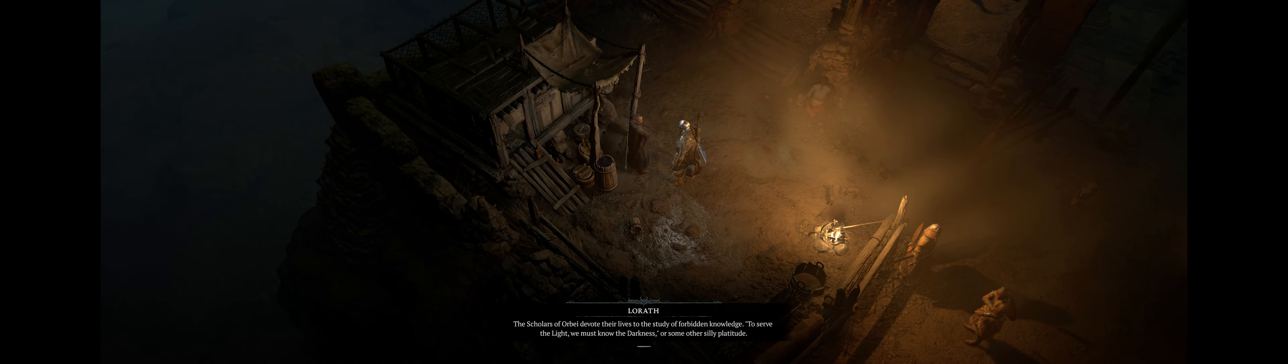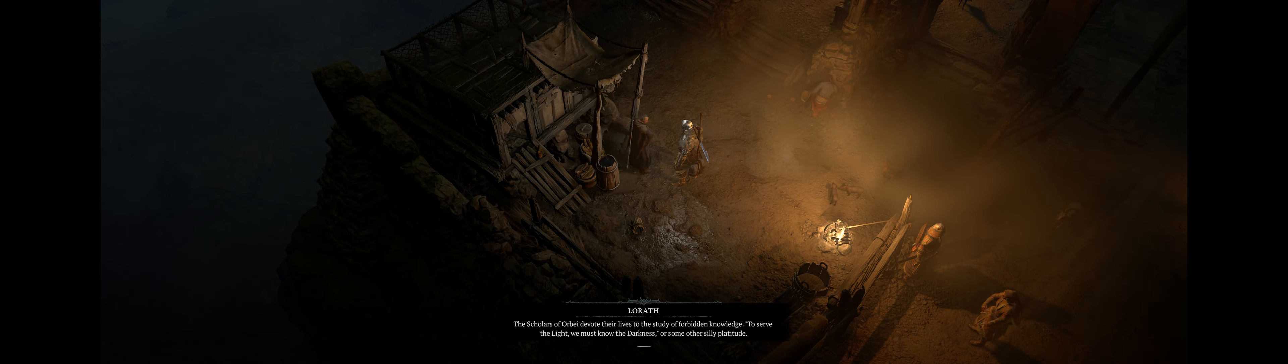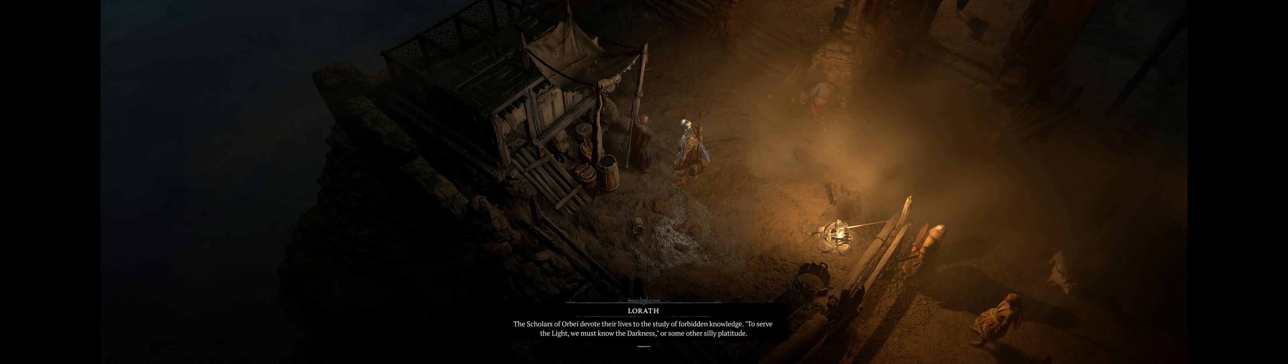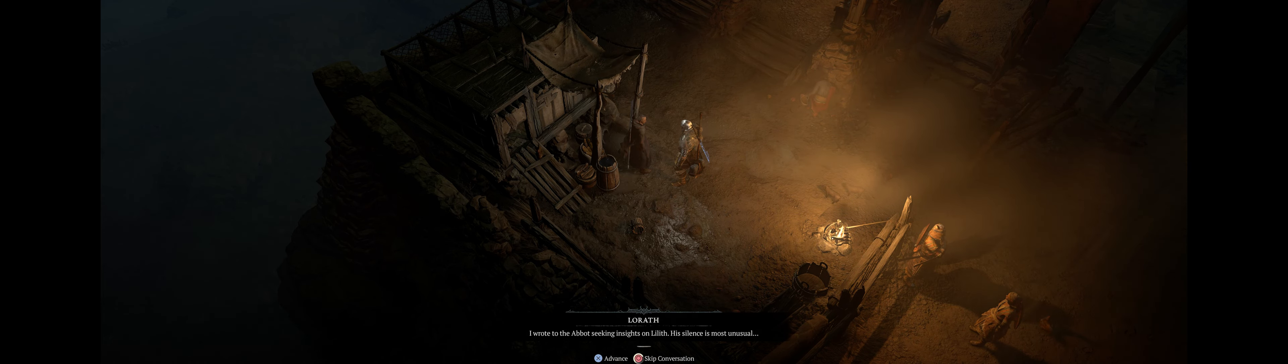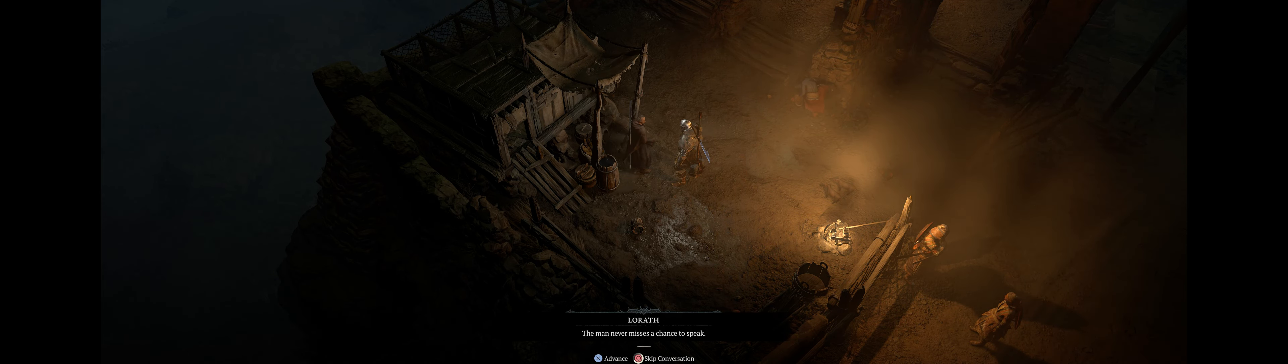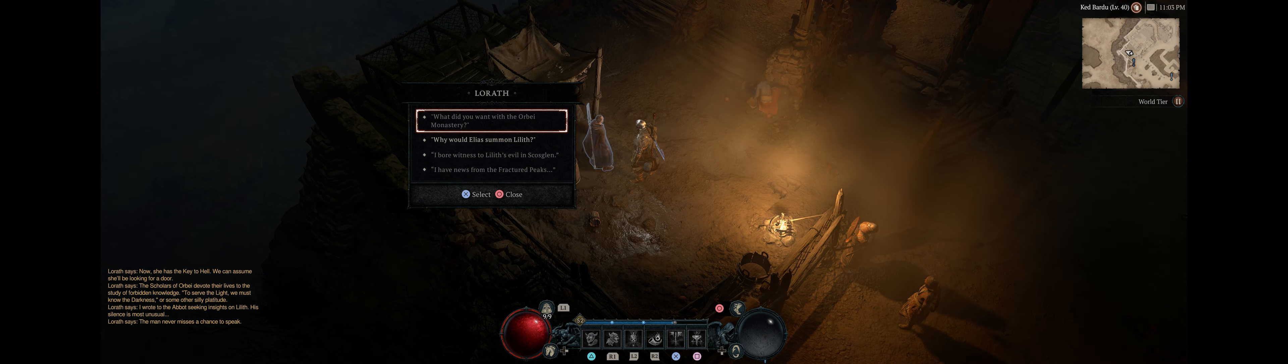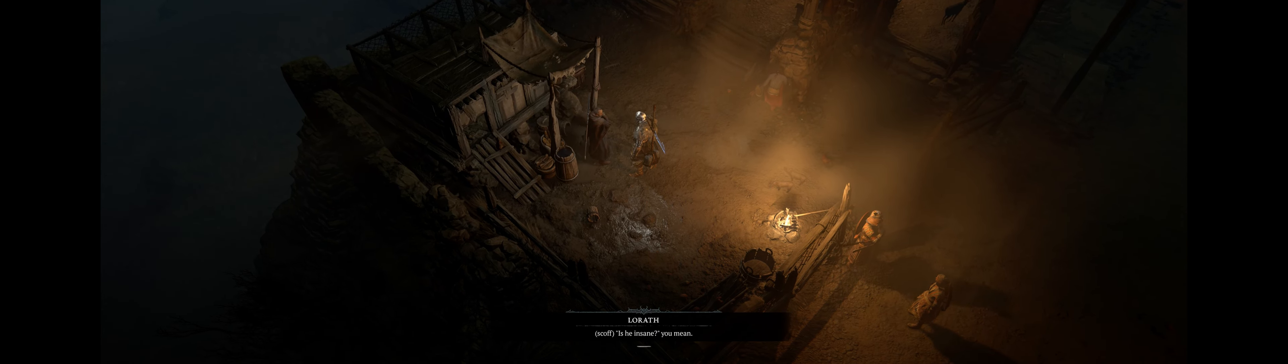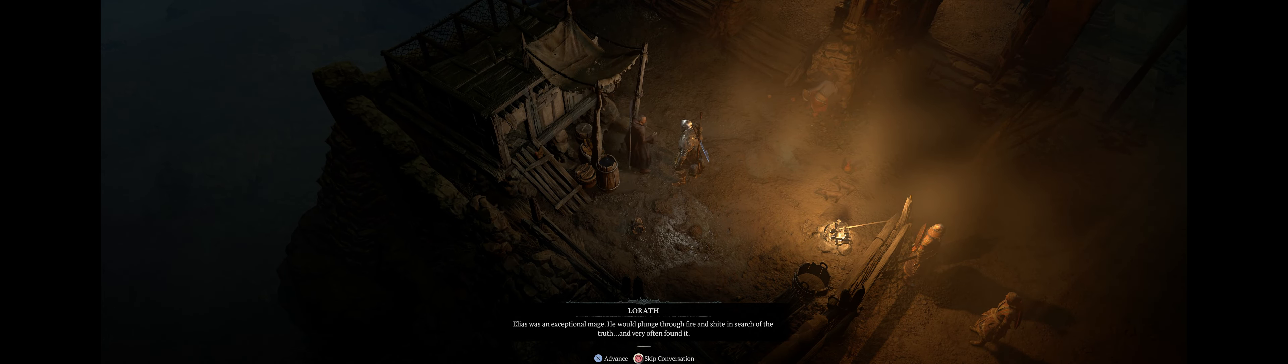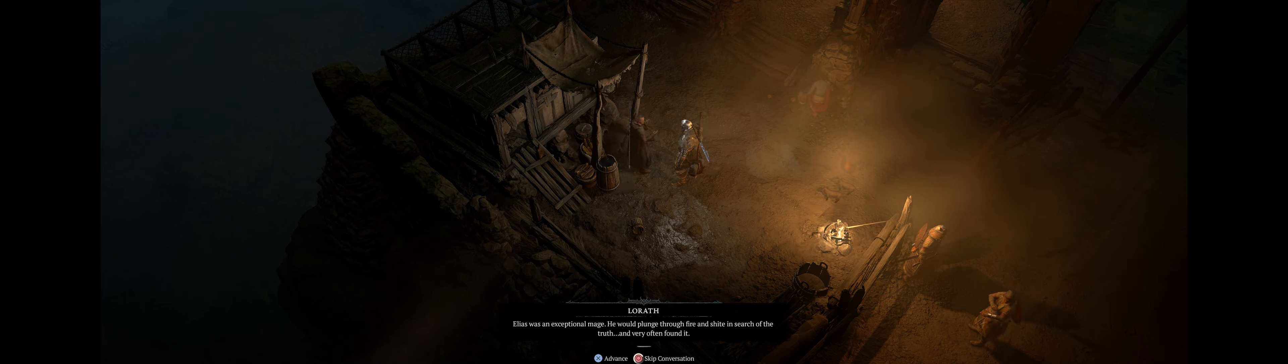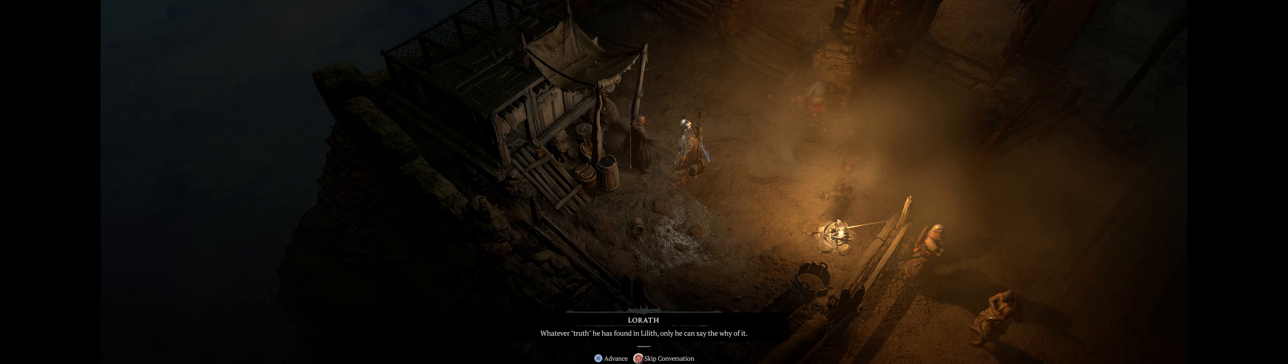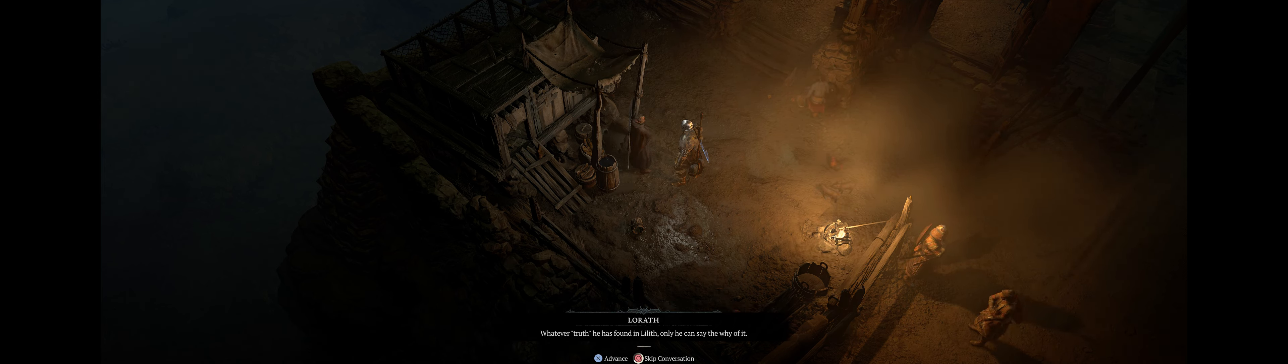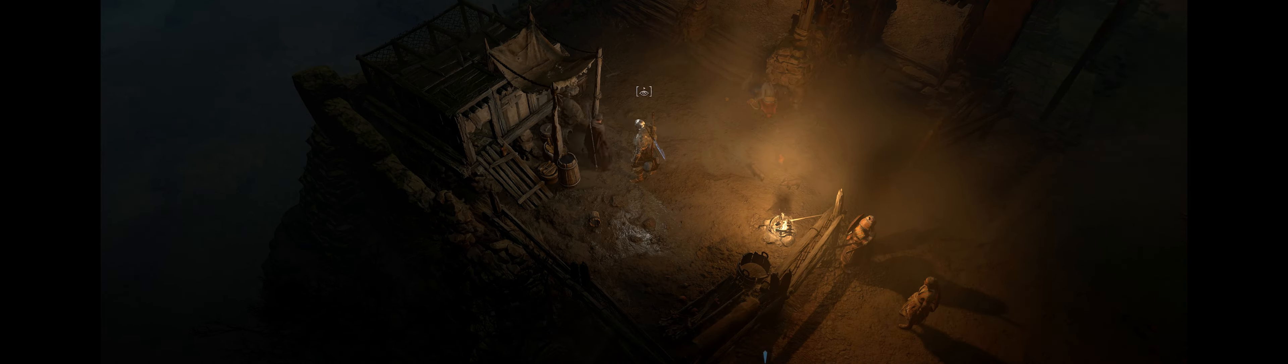The scholars of Orbe devote their lives to the study of forbidden knowledge. To serve the light, we must know the... I wrote to the abbot seeking insights on Lilith. Is he insane? Elias was an exceptional mage. He would plunge through fire and shite, whatever truth he has found in Lilith. Only he can say the why of it.